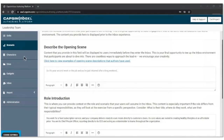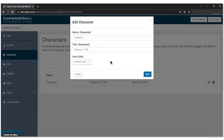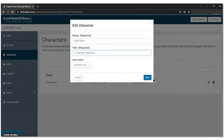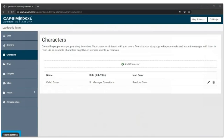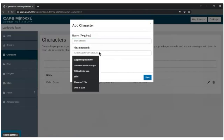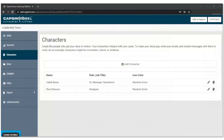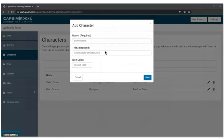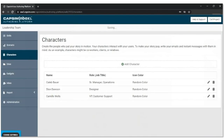Let's start to build out some characters — we're on the clock. We're going to build out three characters: the first being Caleb Bauer, Senior Manager of Operations; the next is Dion Dawson, a designer; and the third is the VP of Customer Support. These characters are all taken directly from our sample characters documentation that we provide to clients — we try to make it as copy-and-paste as possible. That's who our Chief People Officer will be interacting with in our simulation.